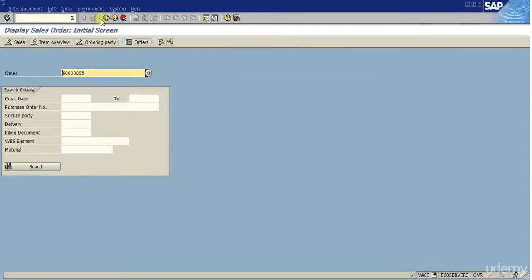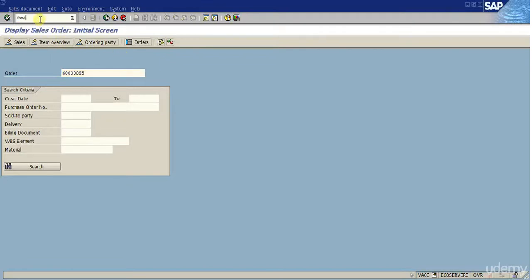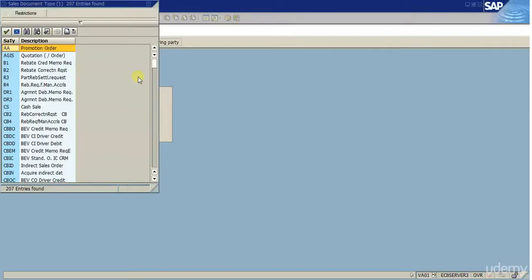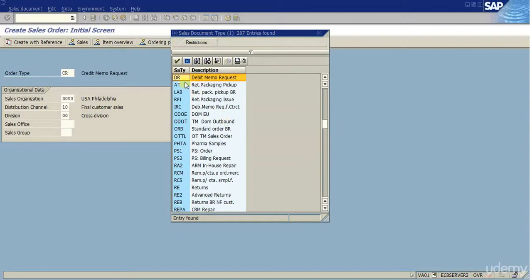So this was for a credit memo. Now, as I mentioned before, I will create a debit memo without a reference, and the process is very similar. I'm going to hit slash-N to overwrite this screen. I'm going to do VA01 because we are in display and we want to go back to create. So now we want to create a debit memo. Let's write 'Deb Memo Request' and go straight to DR — that's the standard order type for Debit Memo Request. I'm going to double-click on that.